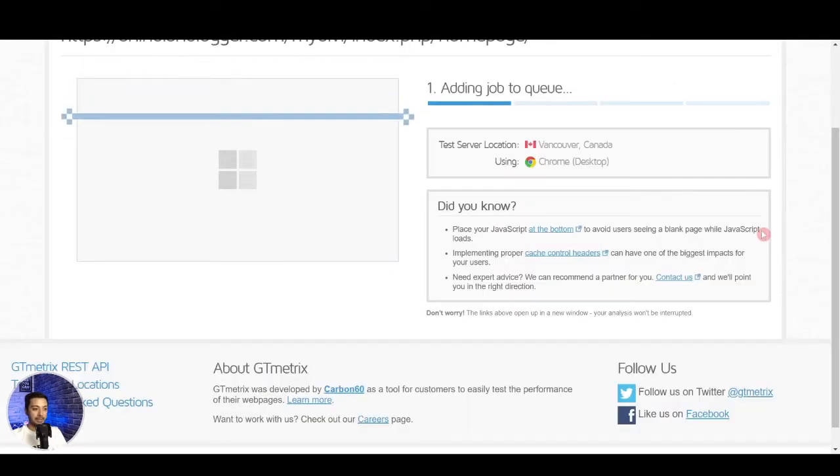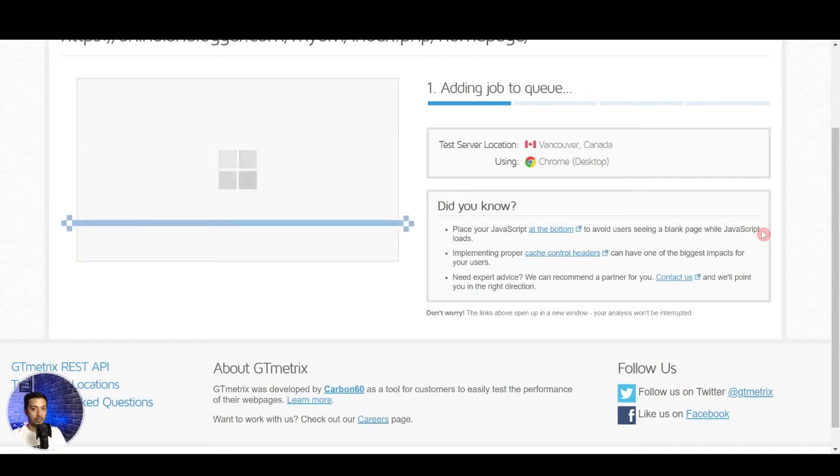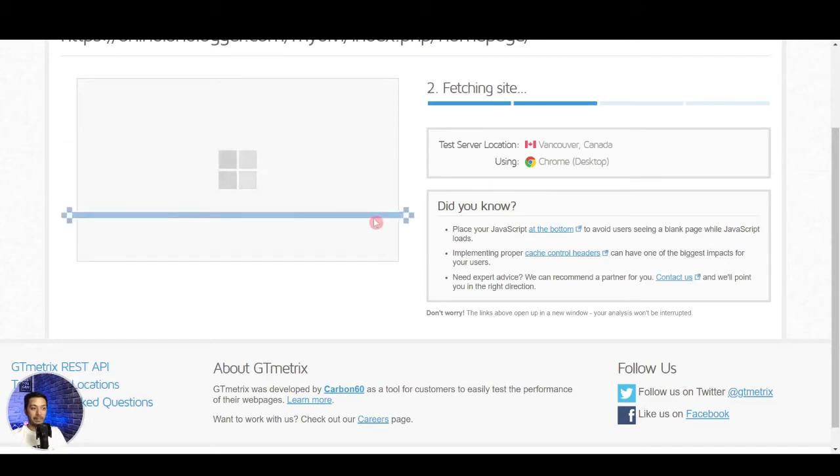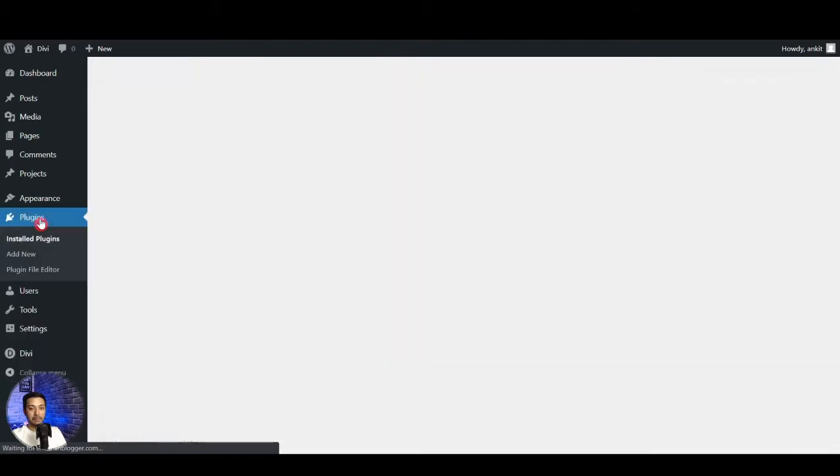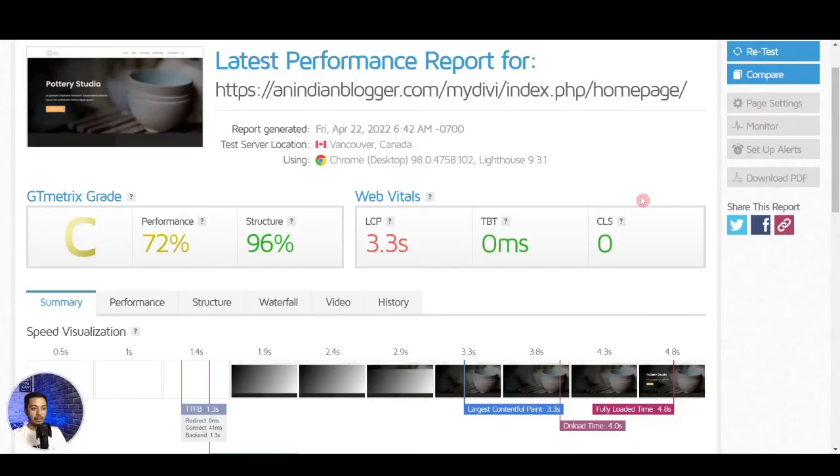And if we do the same test in GTmetrix let's see what the score comes out. And in the meantime it's fetching our site details, let me just show you in the backend of our site we are not using any performance enhancement plugin. And for the GTmetrix the score is pretty bad.